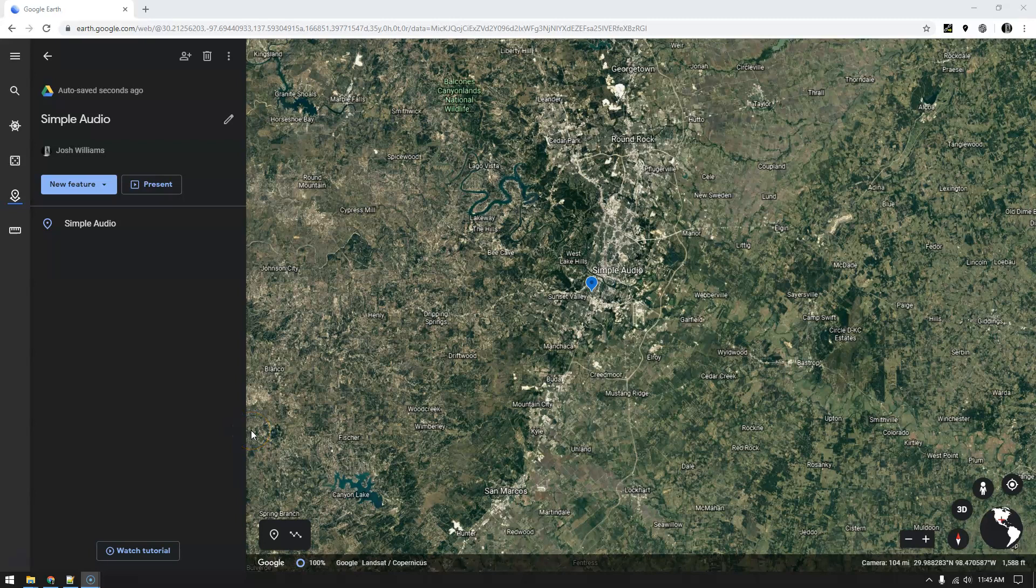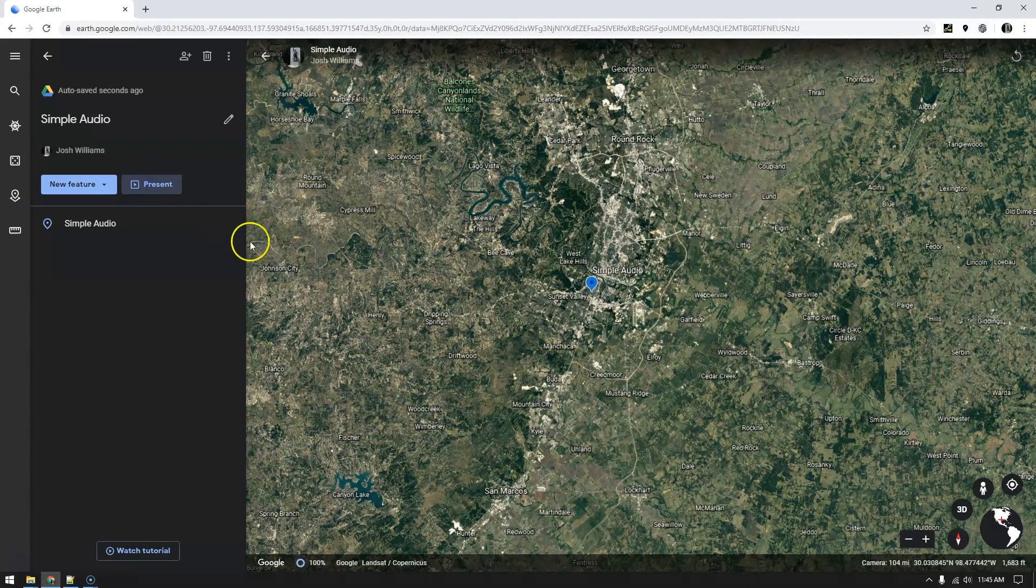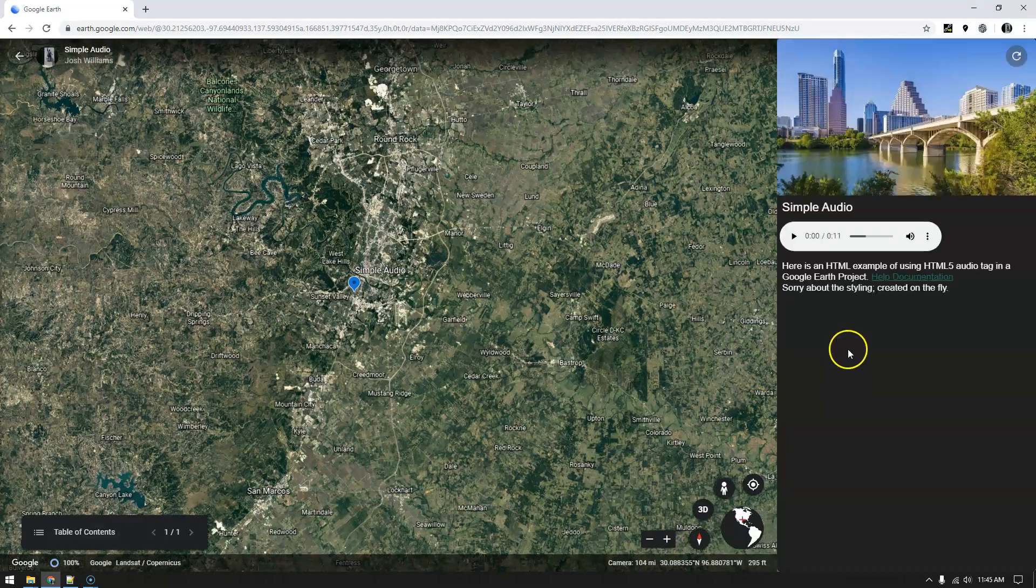So the challenge is to put HTML audio tags into a Google Earth panel. So here's my simple audio, I'm going to present it real quick and hit play.